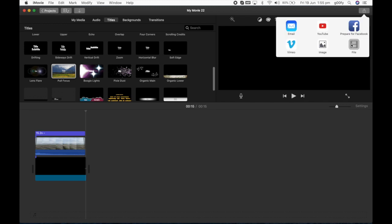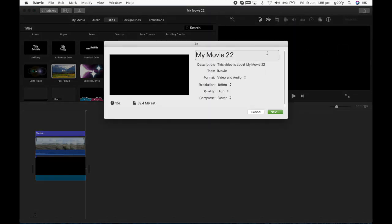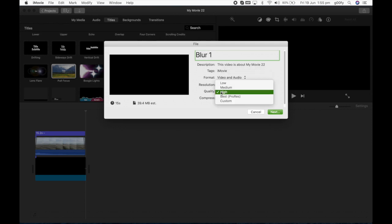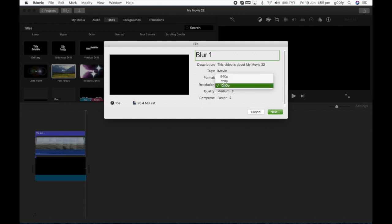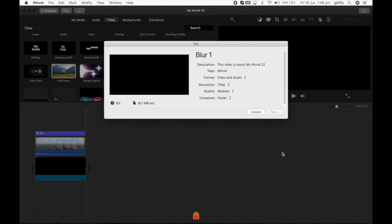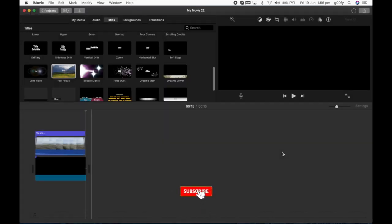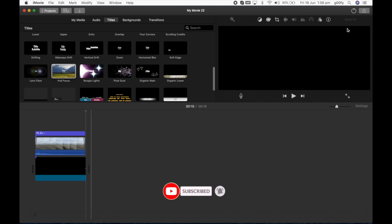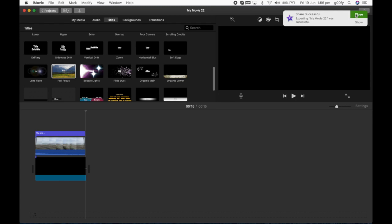This is the first step in achieving a proper blurred video effect. So I'm going to save this video, give the name as blur 1. I'm going to select the quality as medium just to make the save process quicker and easier. Let's click save and select the location, I'm saving it in desktop.